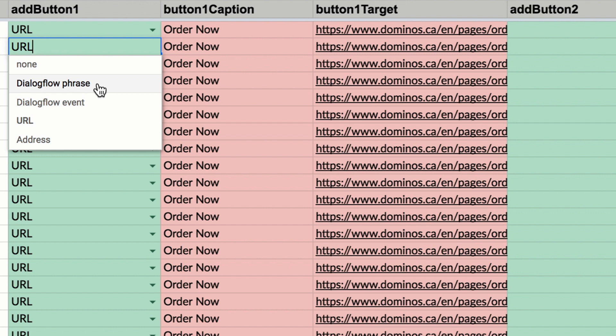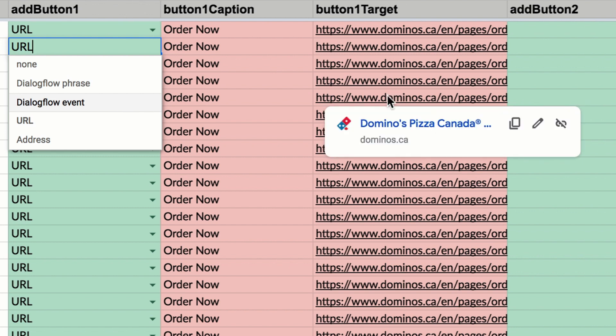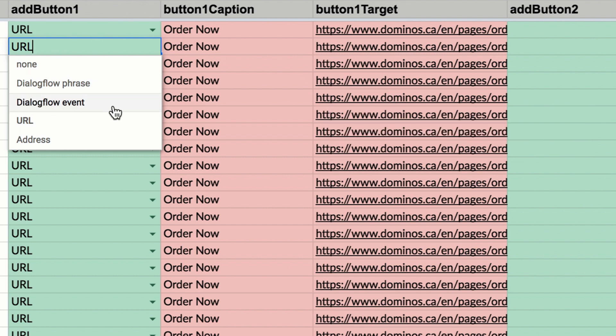Now, you might have the same phrase used in multiple intents, and those intents are only differentiated by context. So you would probably want to use a Dialogflow event, which can be a unique value, and you simply add the value into the target here, and then use the same value in a Dialogflow intent in the events field, and that would be a unique value.